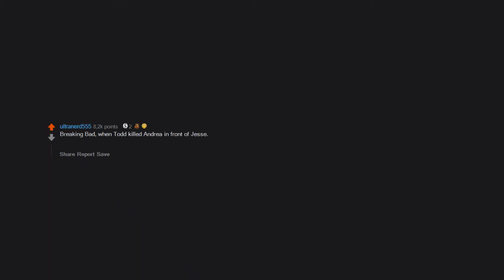Breaking Bad when Todd killed Andrea in front of Jesse made my gut drop to the center of the earth. Just seeing Jesse scream in pain, Aaron Paul acted the hell out of that scene.